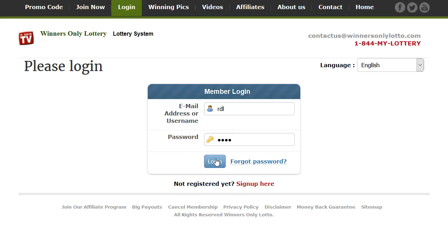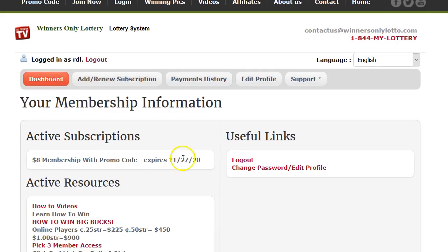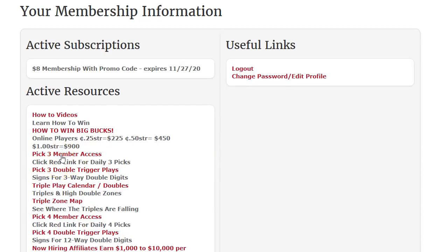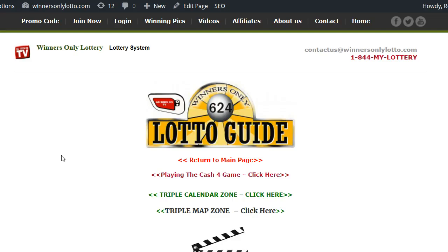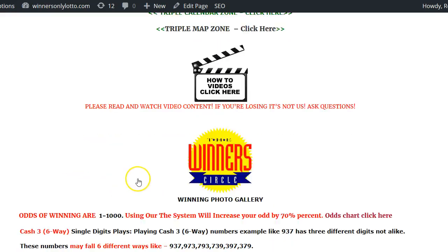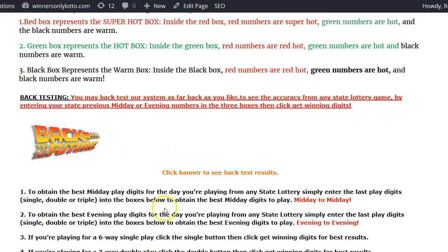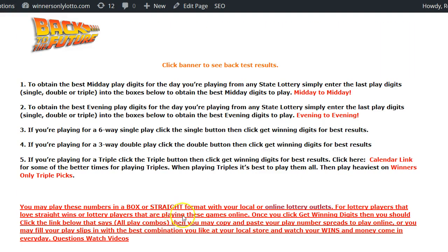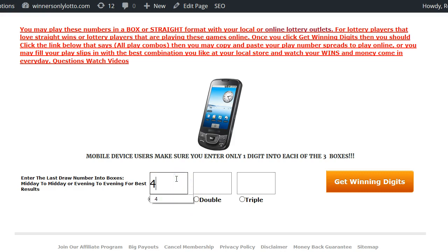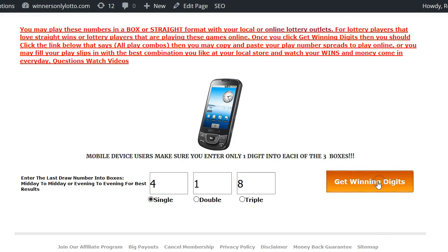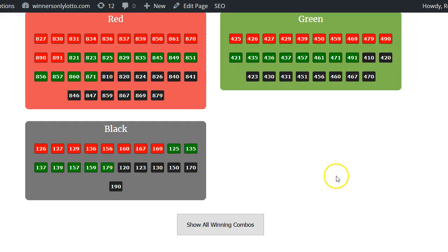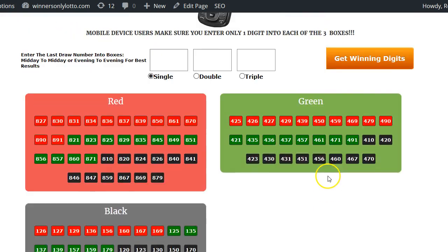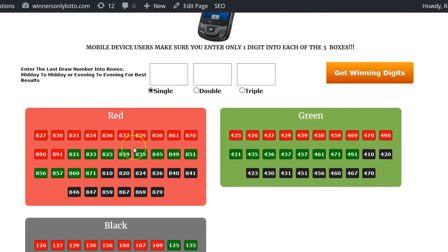I'm going to put the 418 into the algorithm. We're gonna click single-digit, get winning numbers. The system gives us three different boxes. Within the three different boxes, the numbers are outlined between what could be considered super hot, hot, and warm numbers.